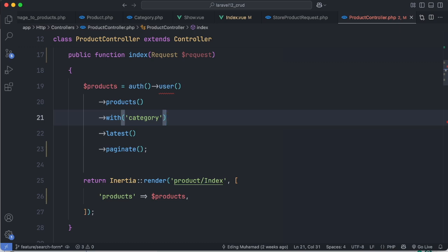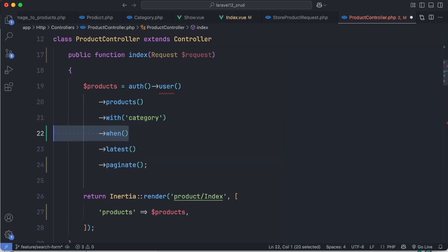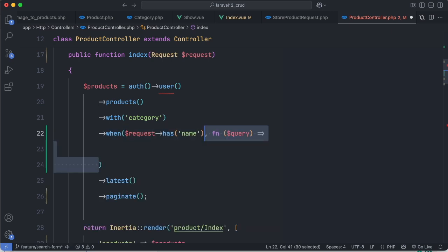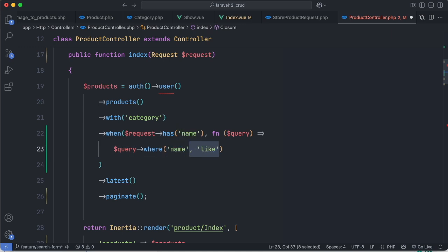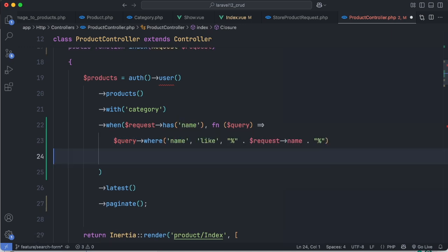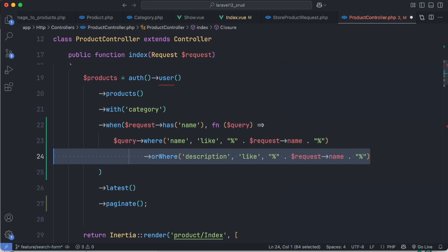Here we use the when method to conditionally apply filters on our query. In the second argument only when the first argument evaluates to true, this helps keep our queries clean and readable. We search the product by name or by description.